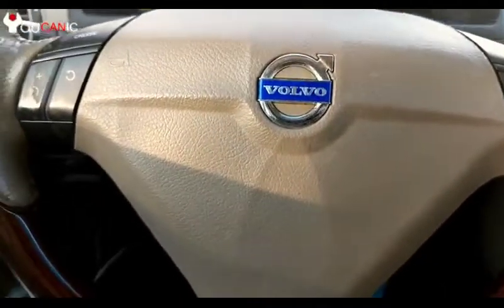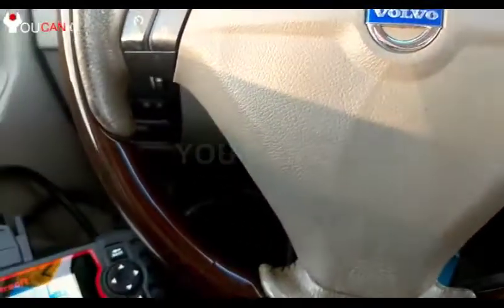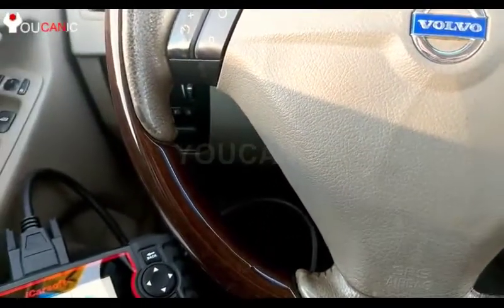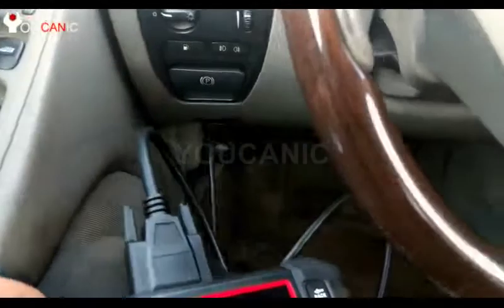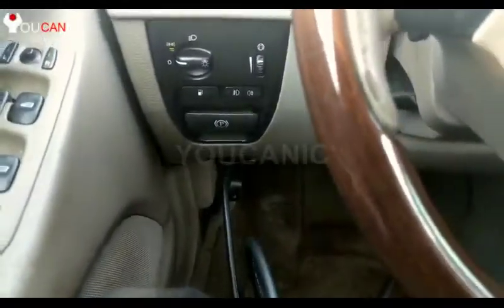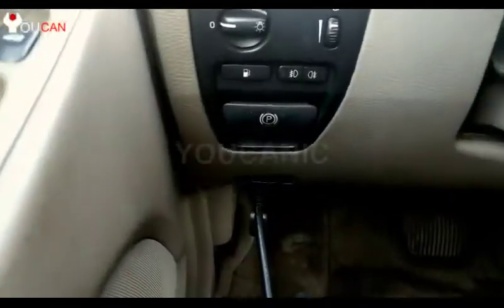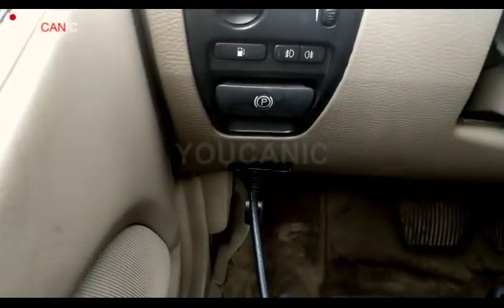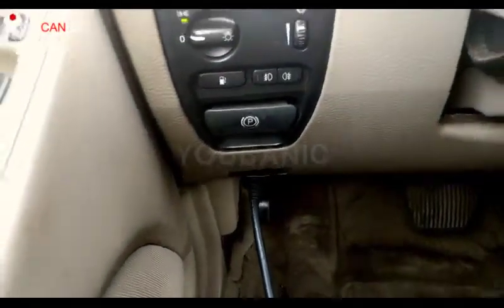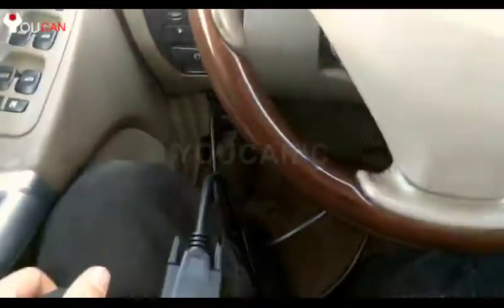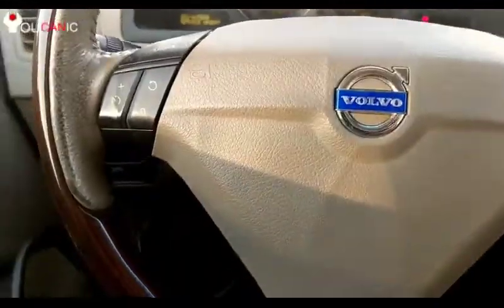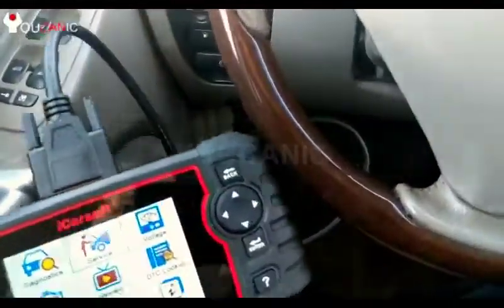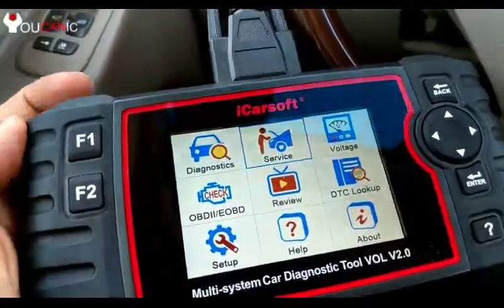We have a Volvo and we're going to look at how to diagnose the CEM module, or how to read codes from it. There is a diagnostic port underneath the dashboard, as you can see right there, and once you connect your scanner you can go ahead and enter the CEM module.